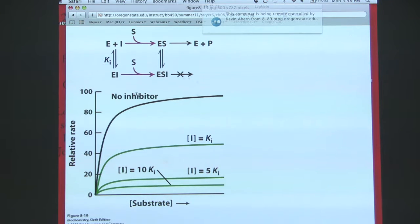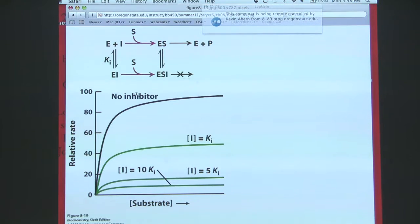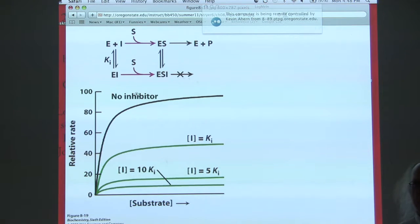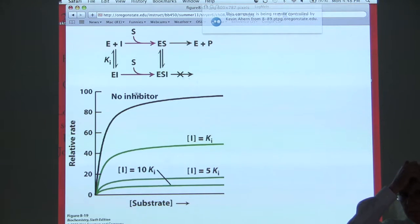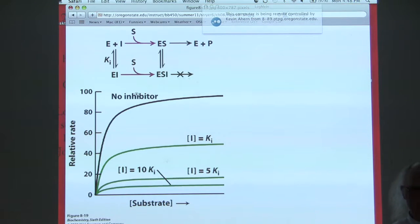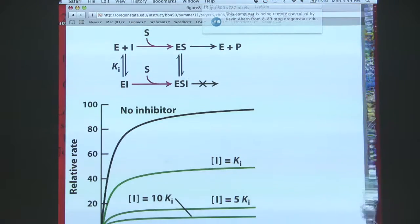There are some plots relating to this called Lineweaver-Burk, but I've decided not to go through those for this exam. Everything through today's lecture will be on the first exam on Wednesday. There will be more enzyme topics covered tomorrow, but those will be on the second exam, not this one. The concept of Gibbs free energy will be on this exam — just the concept, no calculations.